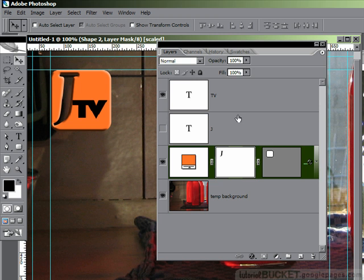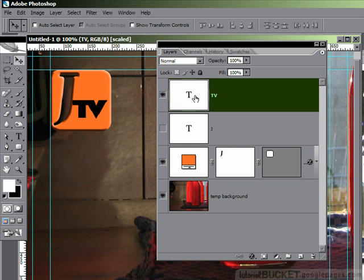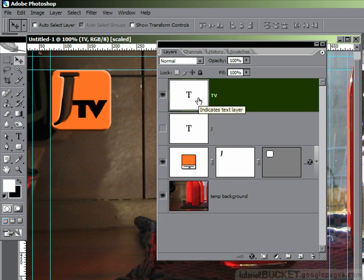Next thing we want to do is the TV text. I need to change color for this, and I also need to set some bevel and emboss effects. Now, changing the color is a neat little trick you can do here.